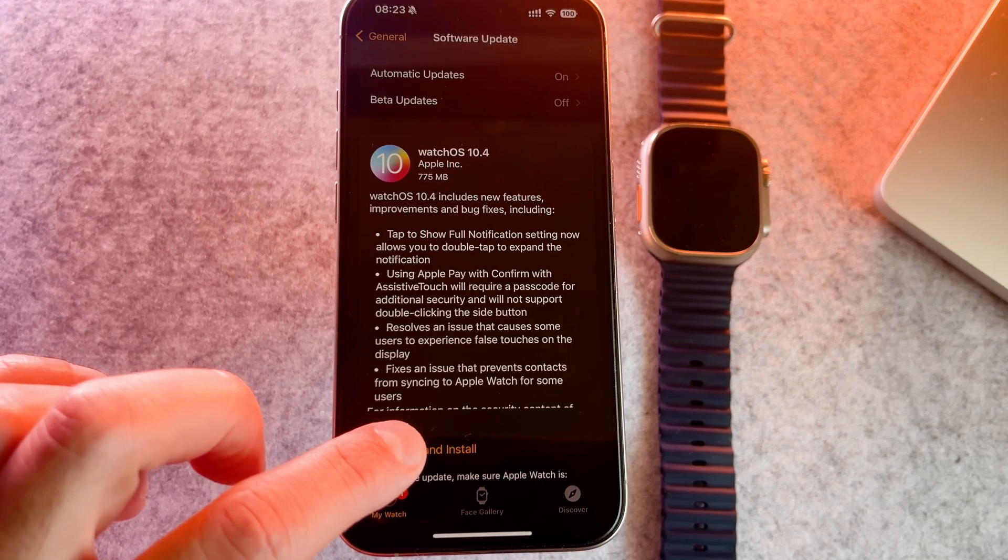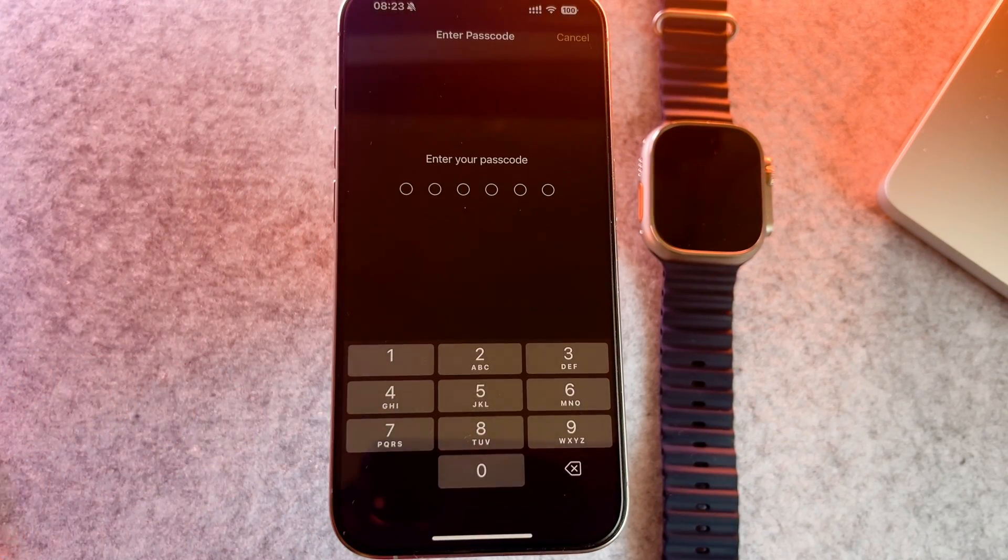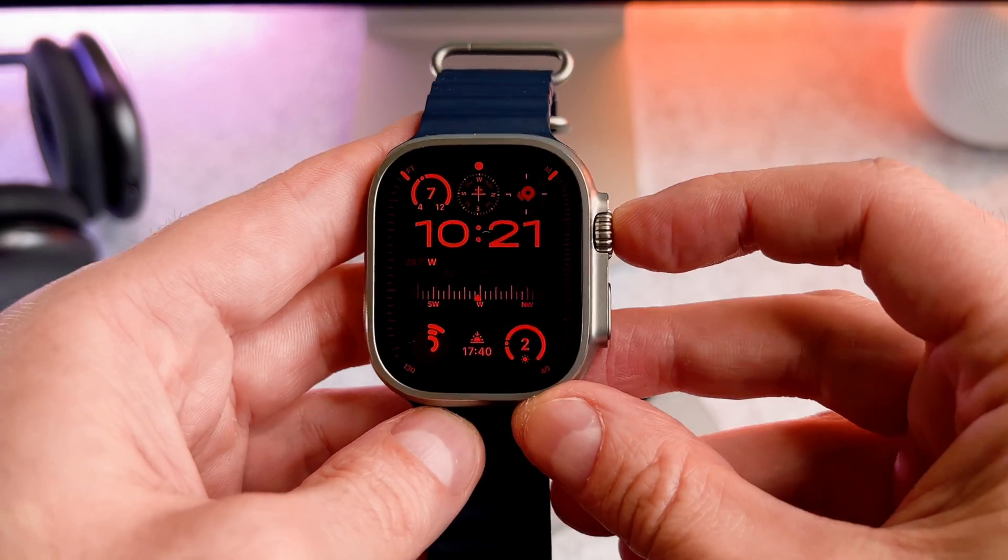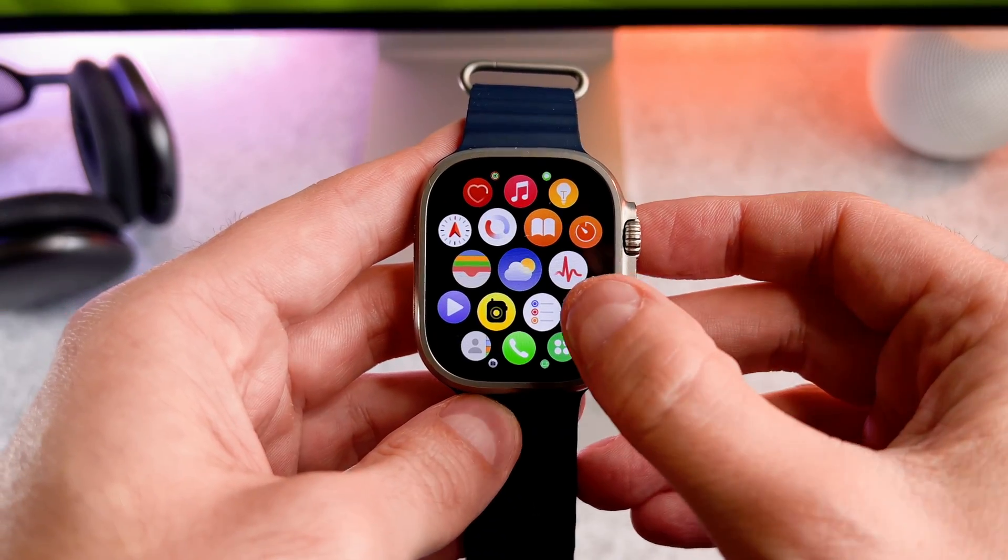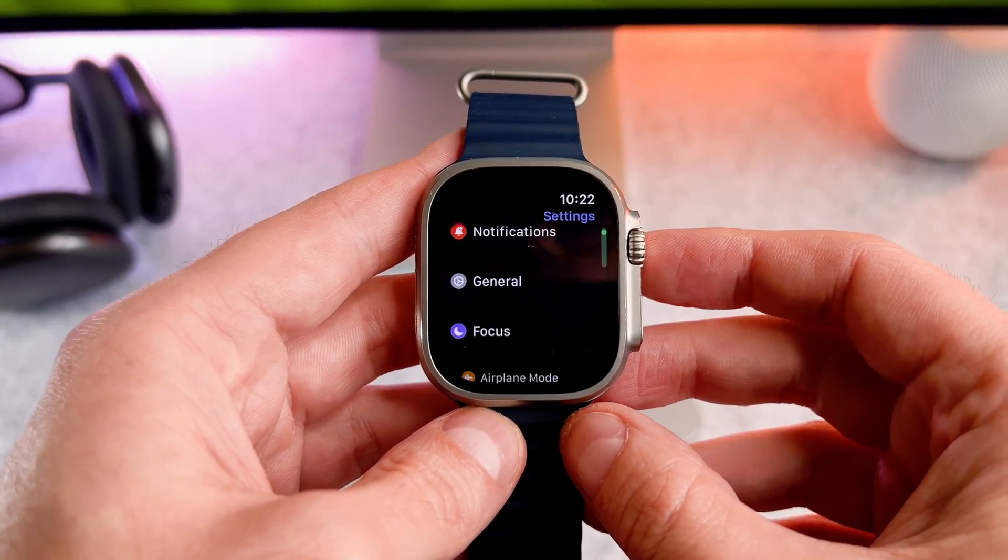First you need to update to the latest software which is WatchOS 10.4. Now go to the settings, then gestures.